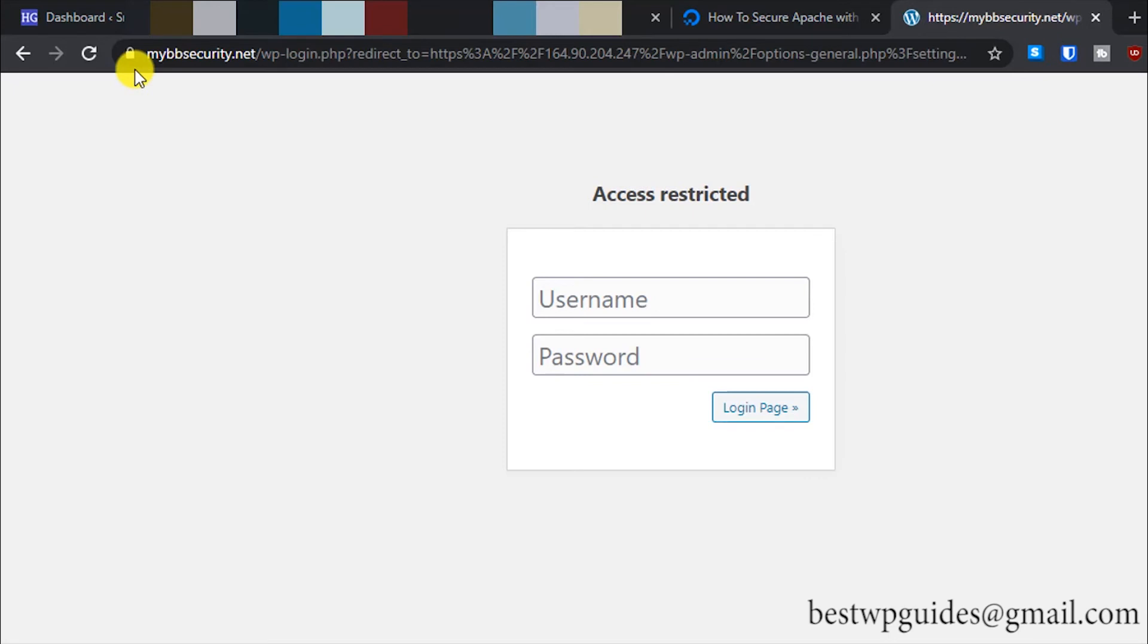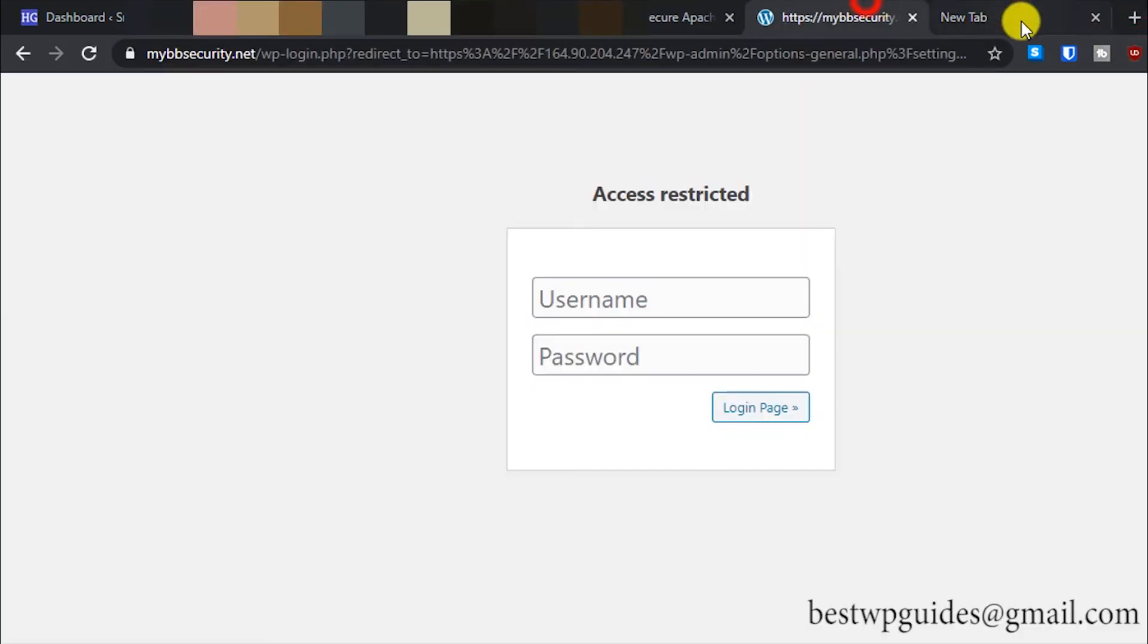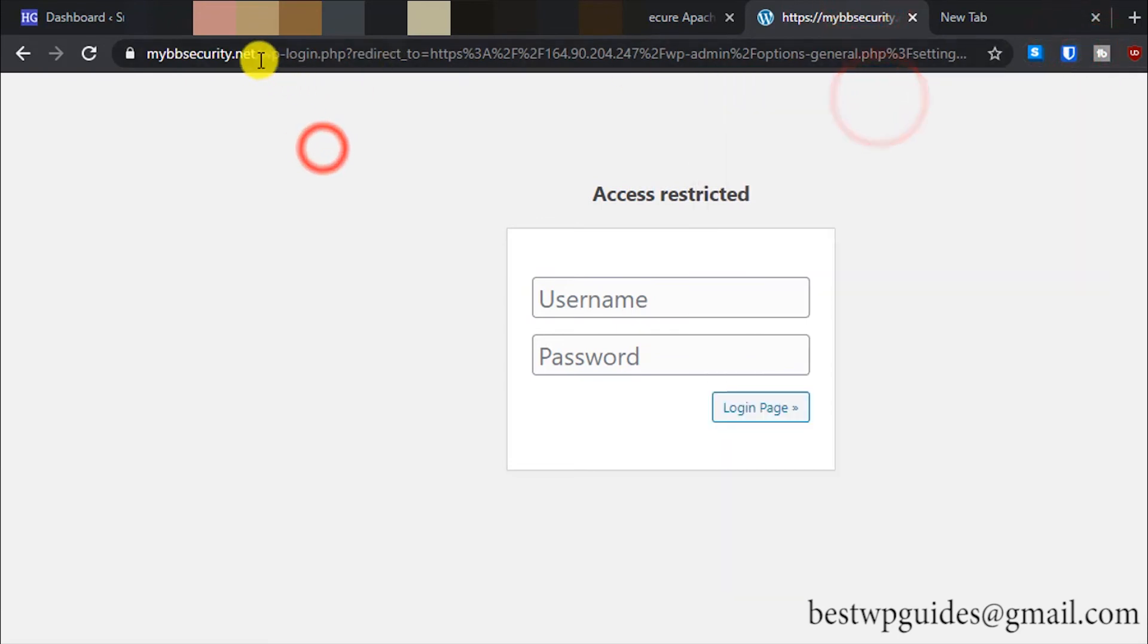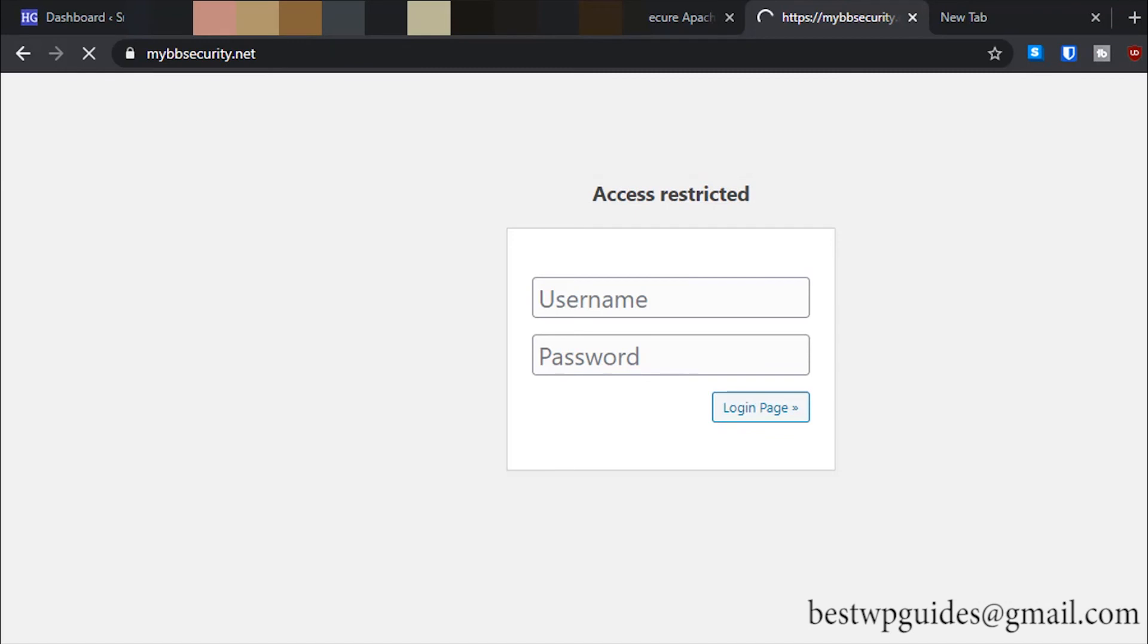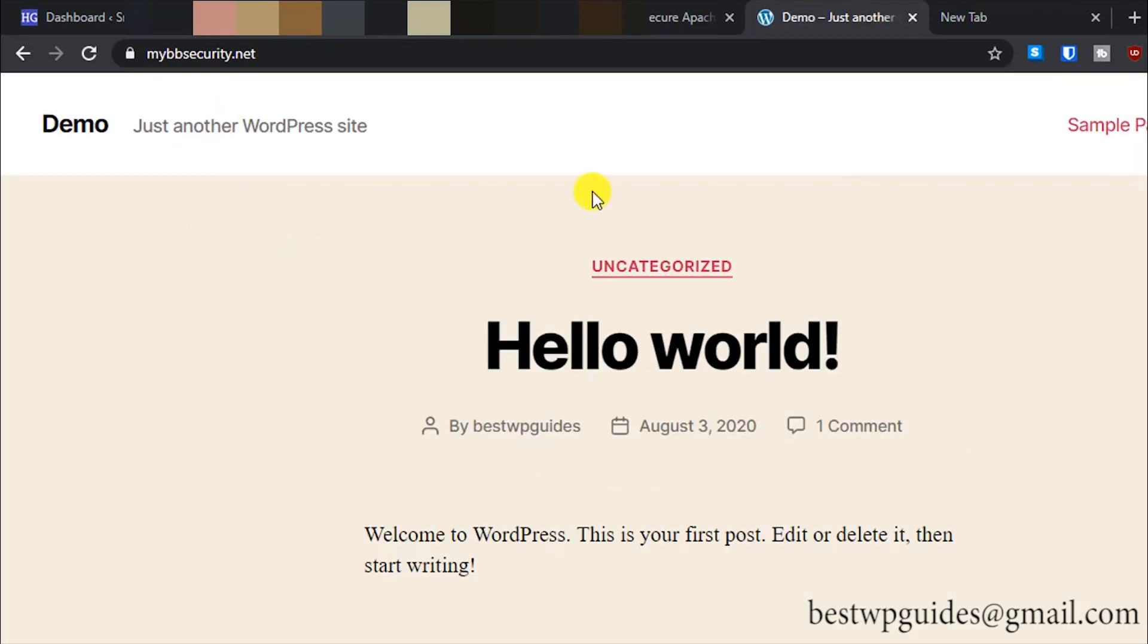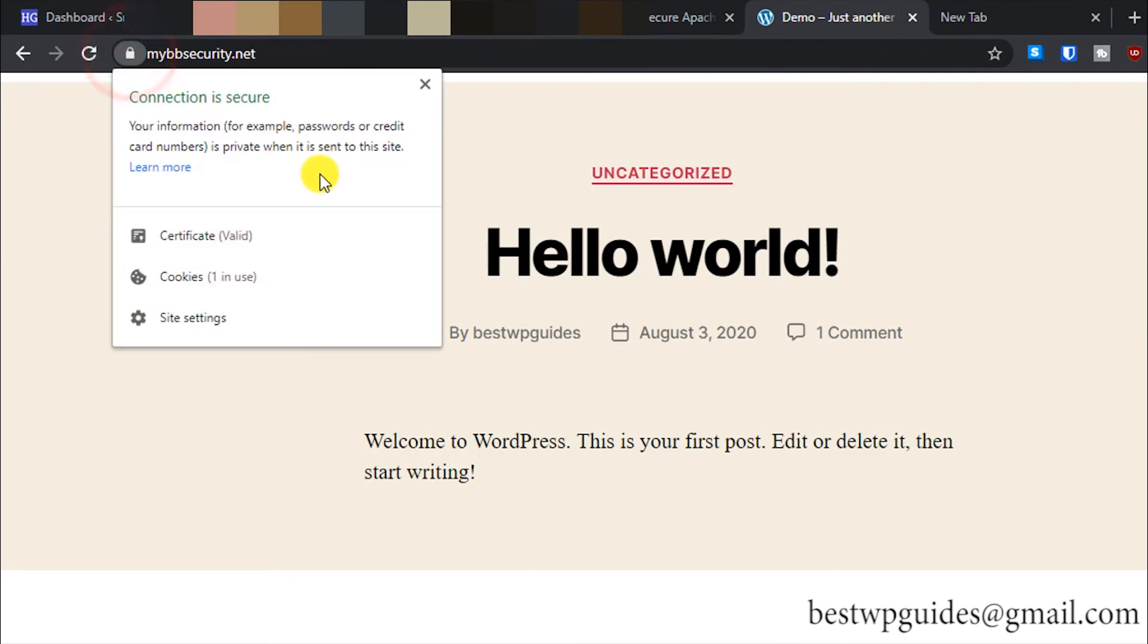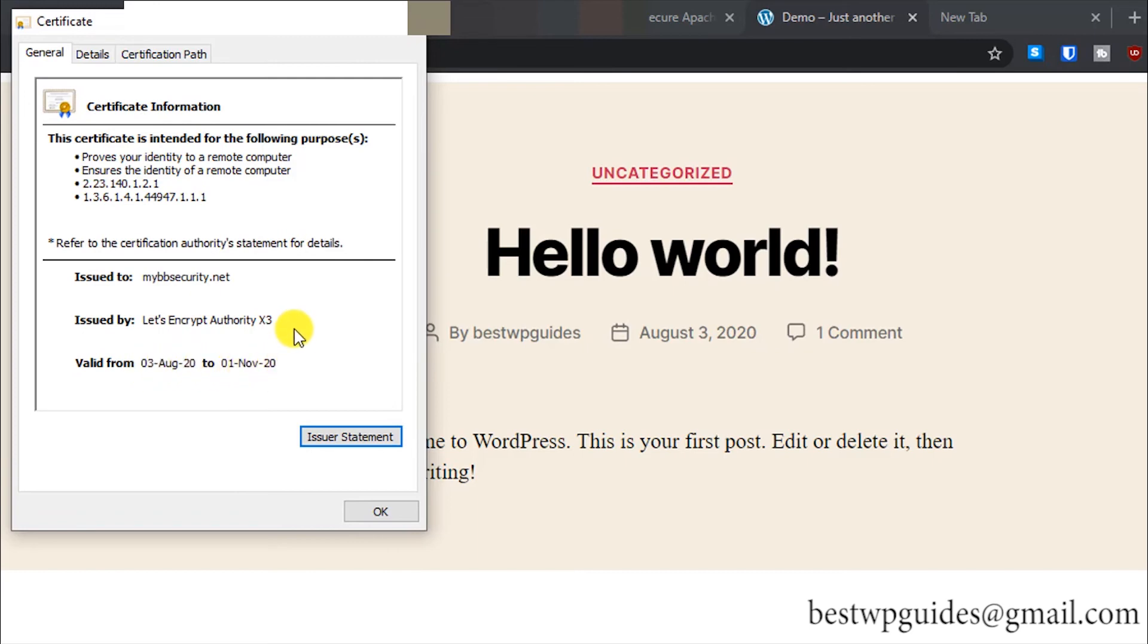Now you can see it has redirected us. The password was saved in the password manager. Instead of logging in again, I will just show you the website. You can see this is the website, and it is secure now. If you remember, earlier it was showing "not secure" here. Let's see the certificate details. It has been issued by Let's Encrypt Authority and is valid from 3 August to 1st November.